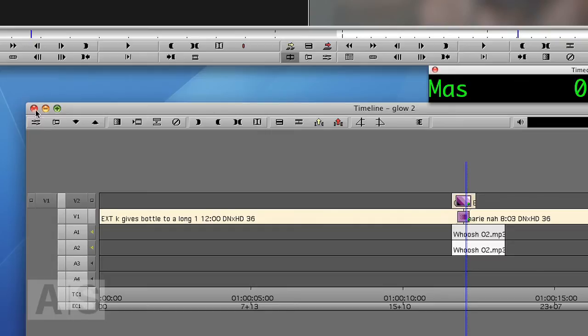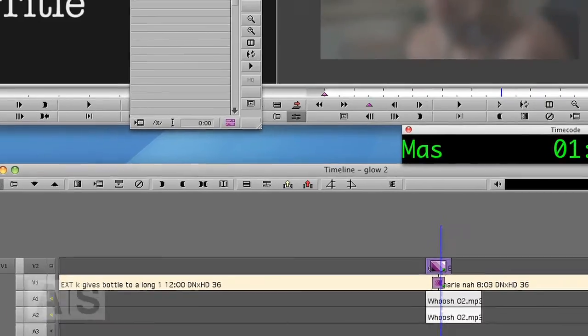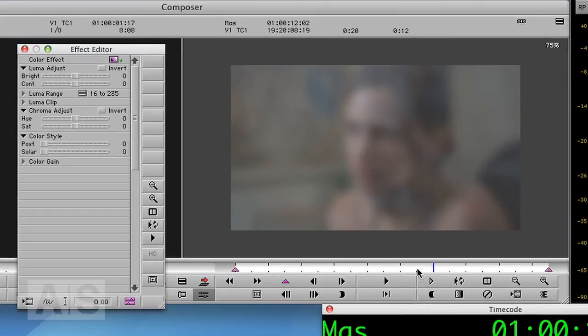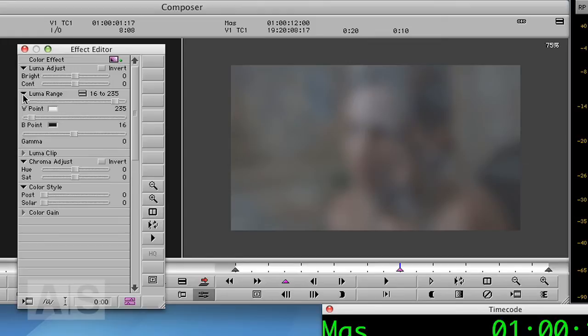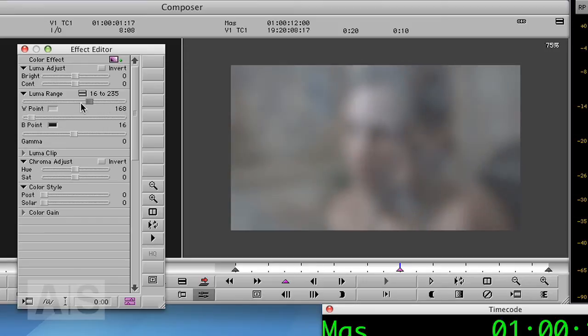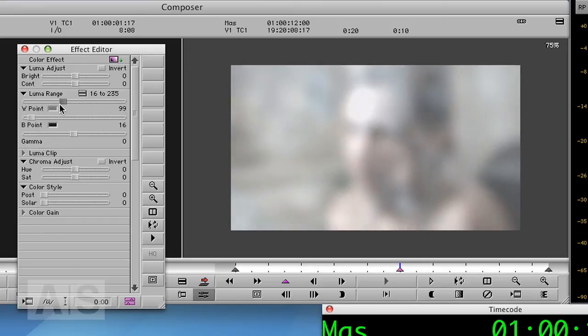Again go to effect editor, go to the center of the transition and add a keyframe. And what we'll use now is the luma range. There we go. There's the luma range. And just drag the white point way, way down.